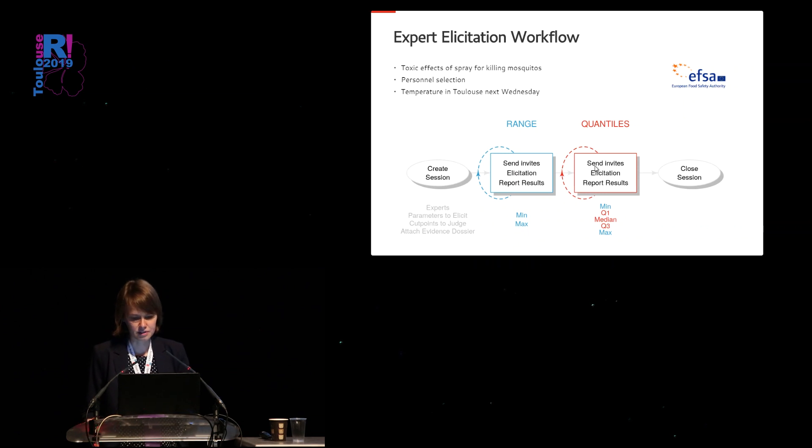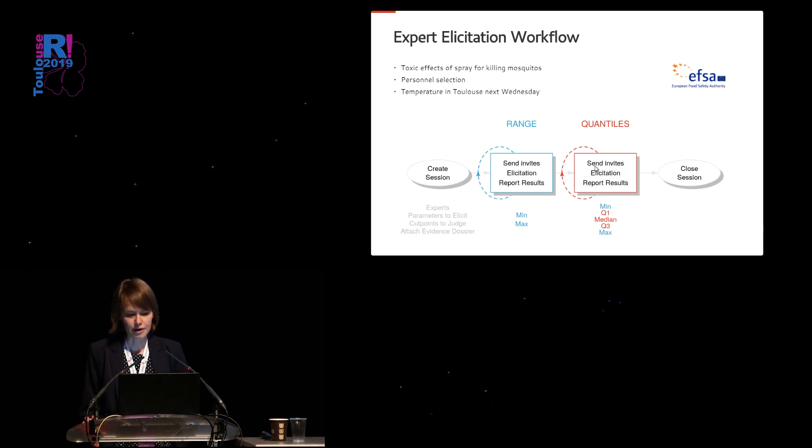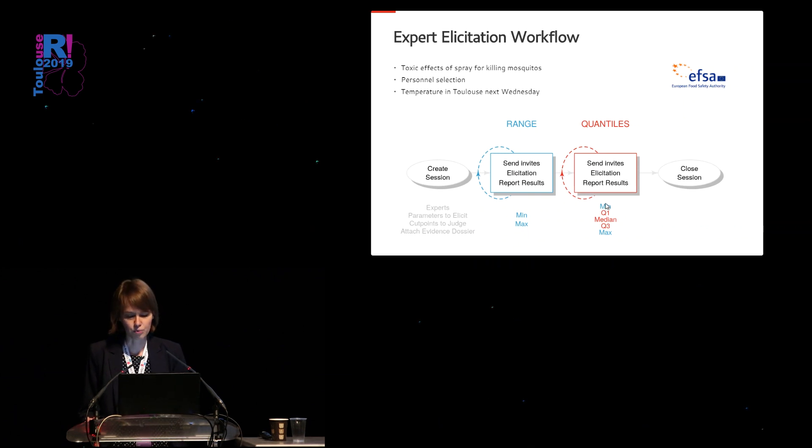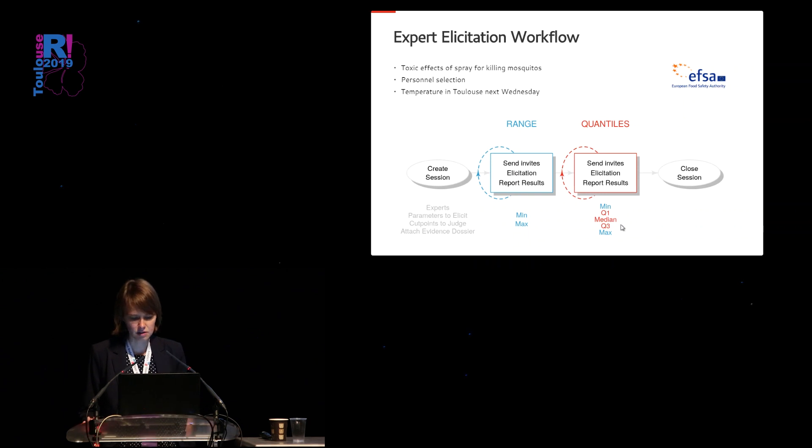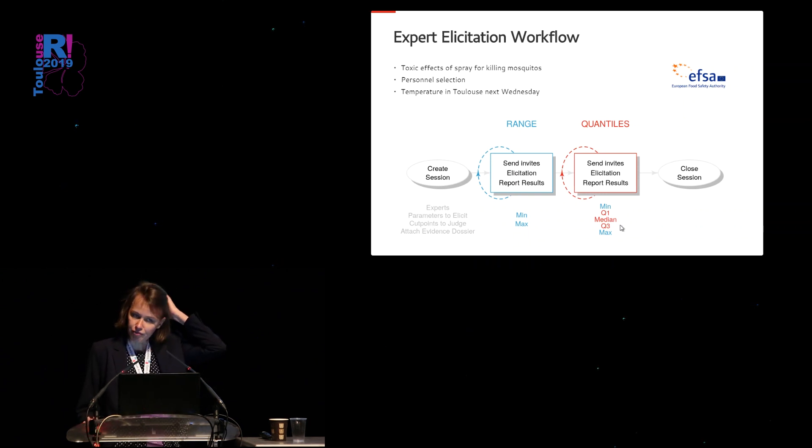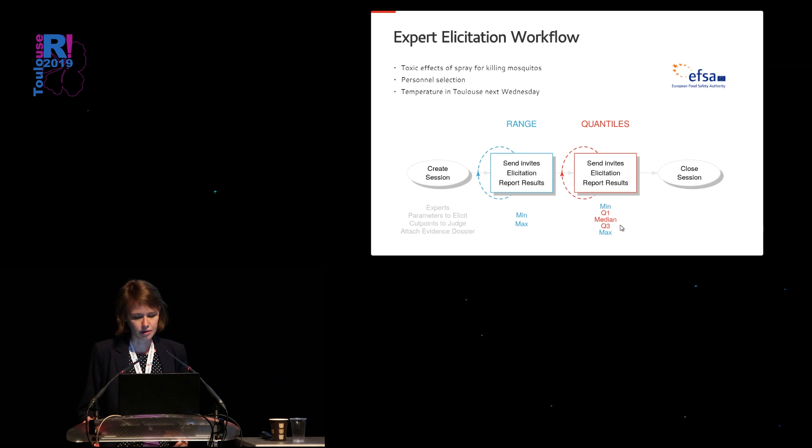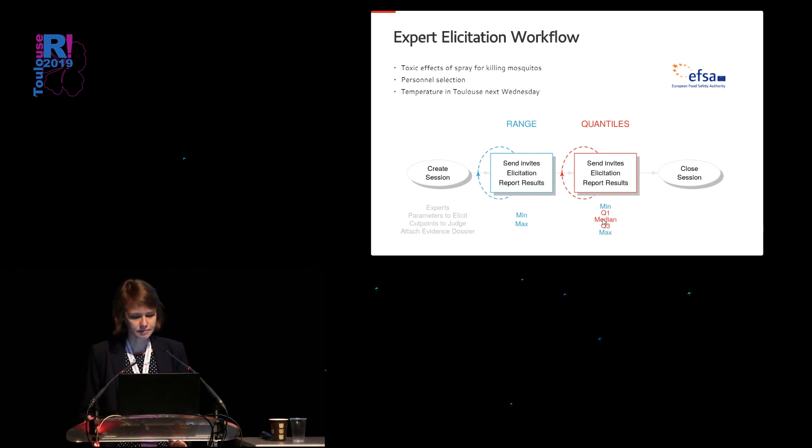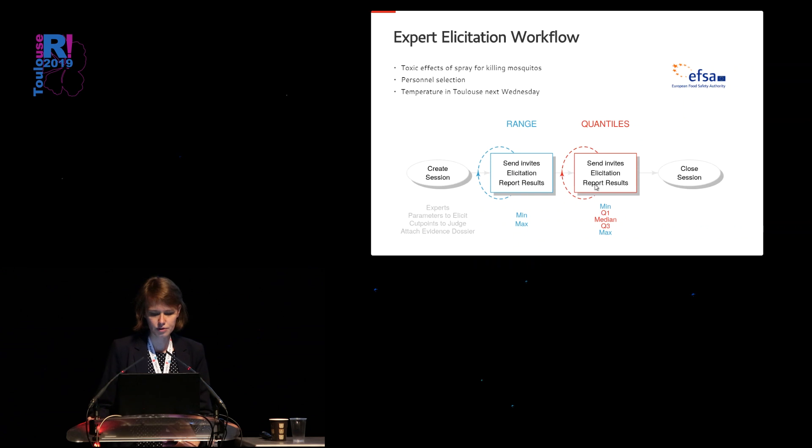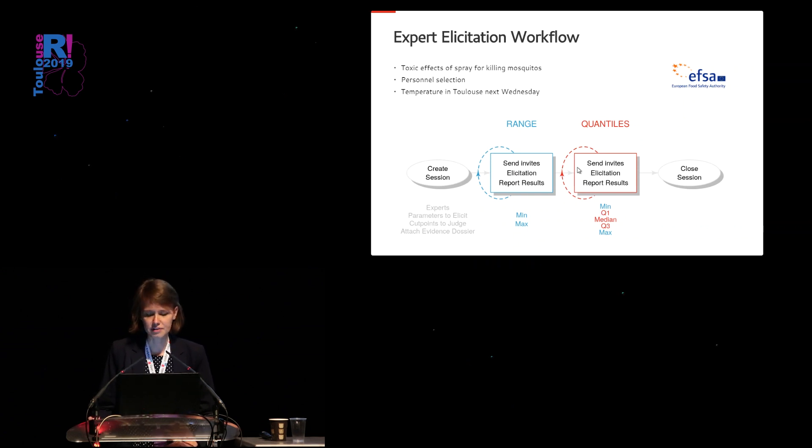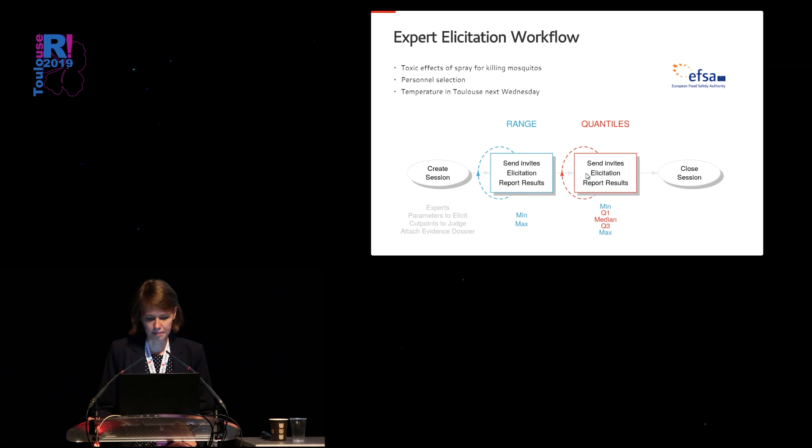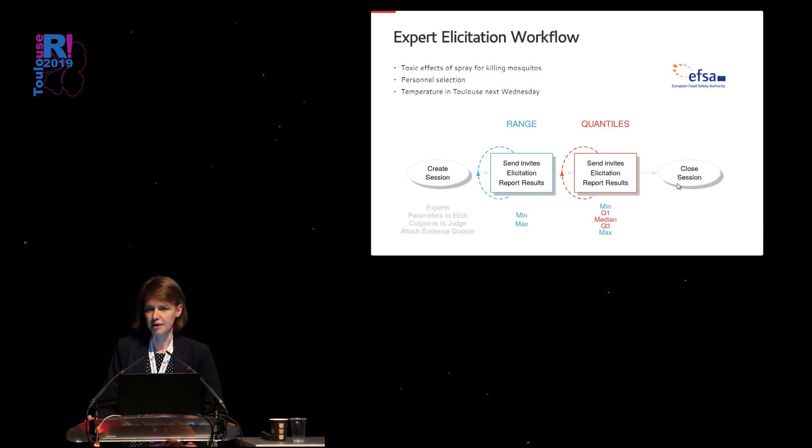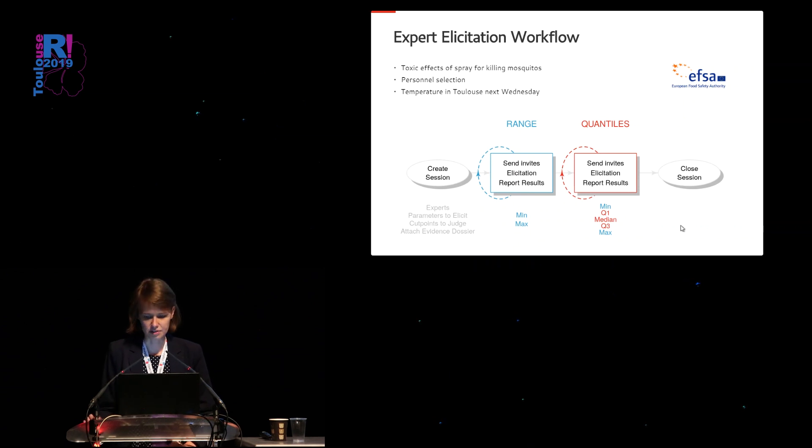If a consensus has been found, you can move to the next phase. So in this phase, quantiles between the agreed minimum and maximum will be elicited. So in this case we have four quartiles, the Q1, median and Q3. So here again, the same procedure, sending invites, elicitation. If no agreement is found, procedure is repeated, and if an agreement is found, we are there and we can close the session.